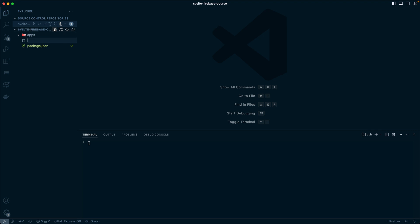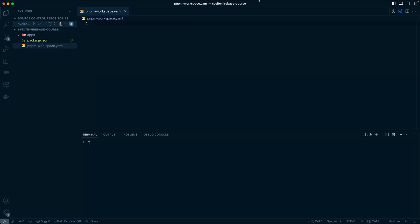Now the next step is to let pnpm know that we're going to be using workspaces. So we're going to create a new file called pnpm-workspace.yaml. This is the yaml file where we can describe where our different applications will be in our environment.